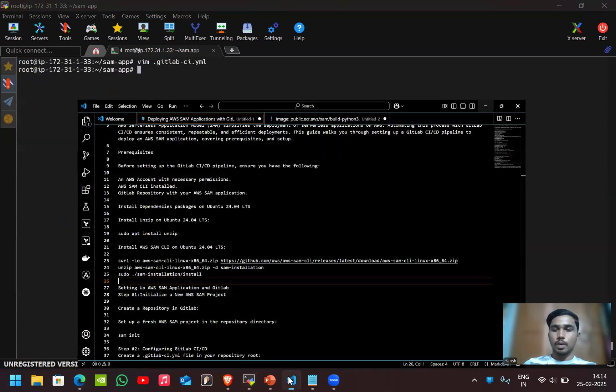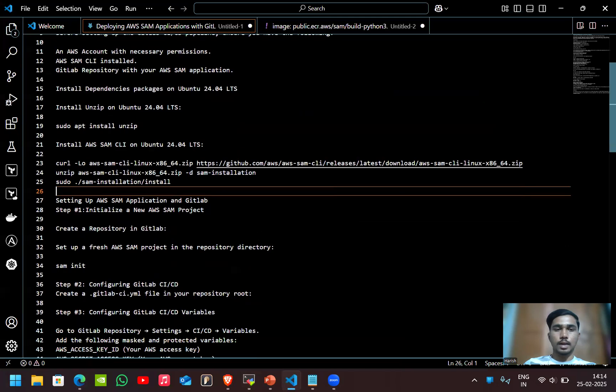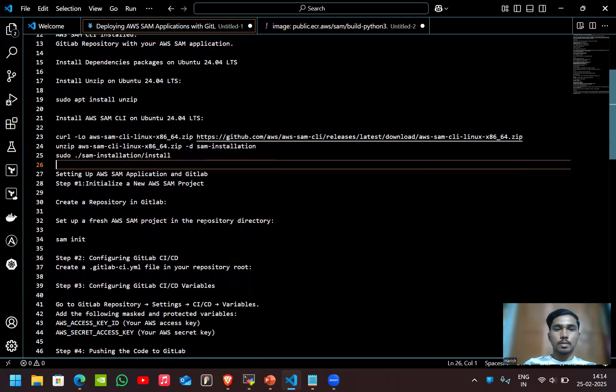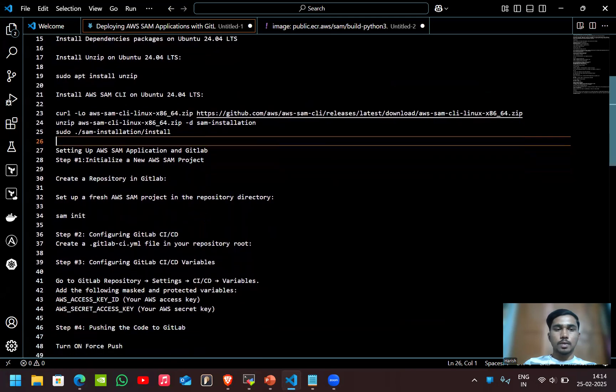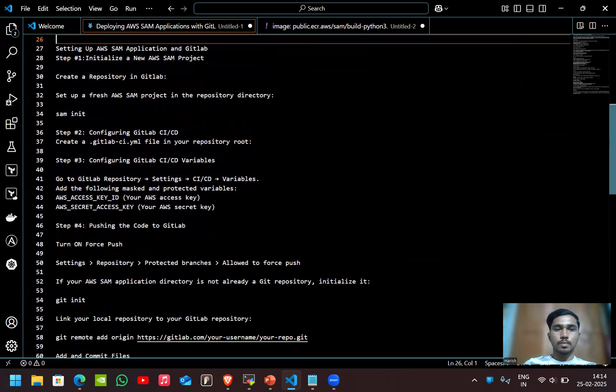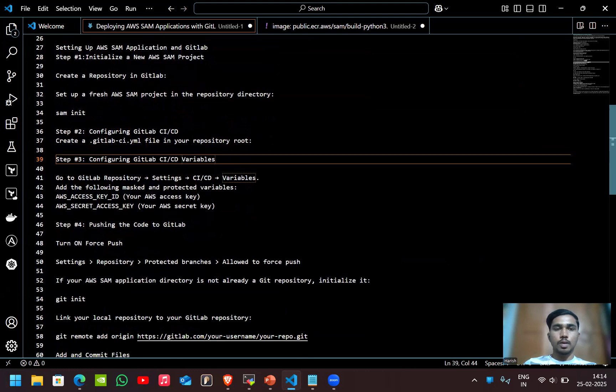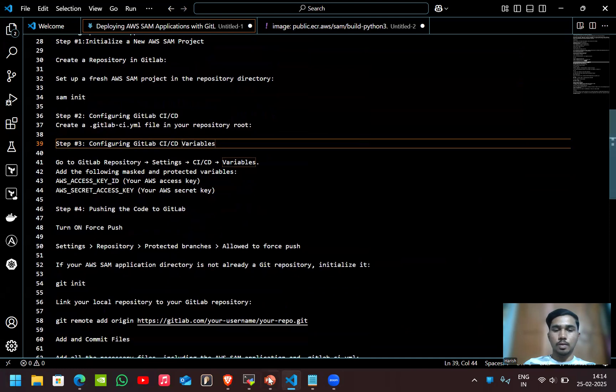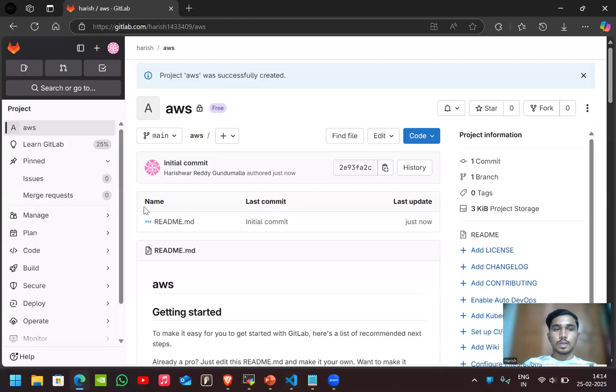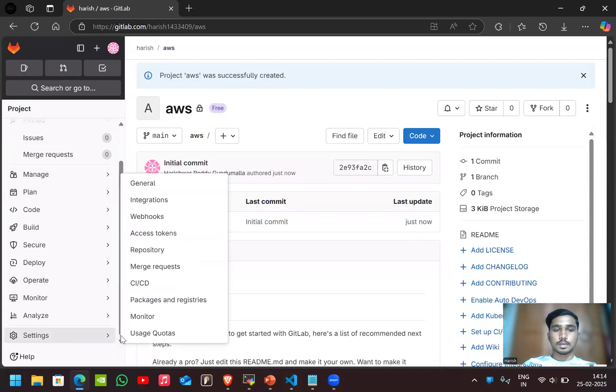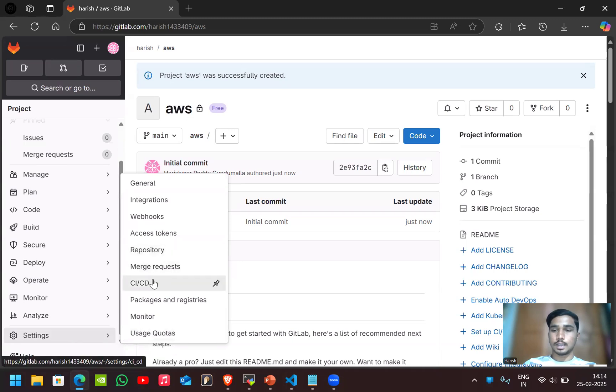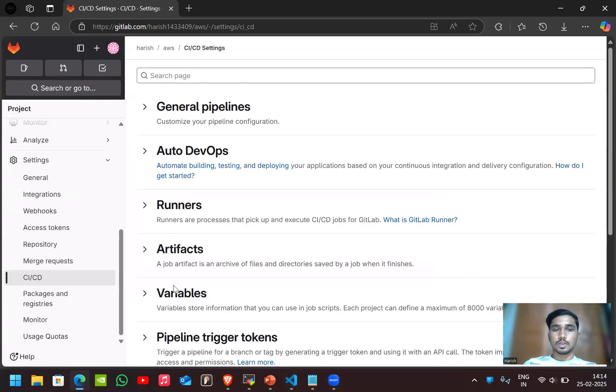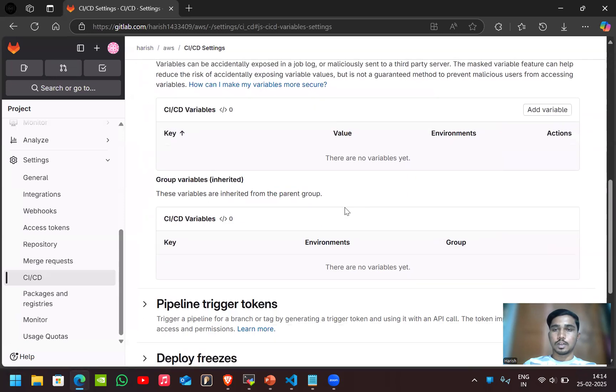Now let's configure the access and secret keys here. I gave the pipeline code. Now let's configure GitLab CI/CD variables which are nothing but access and secret keys of the AWS account. Go to the settings, in the settings go to CI/CD, go to variables. Click on add variable.